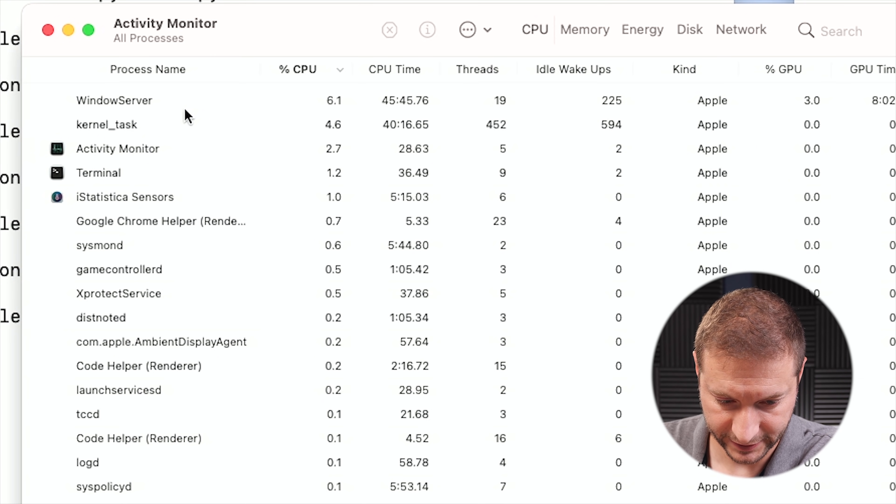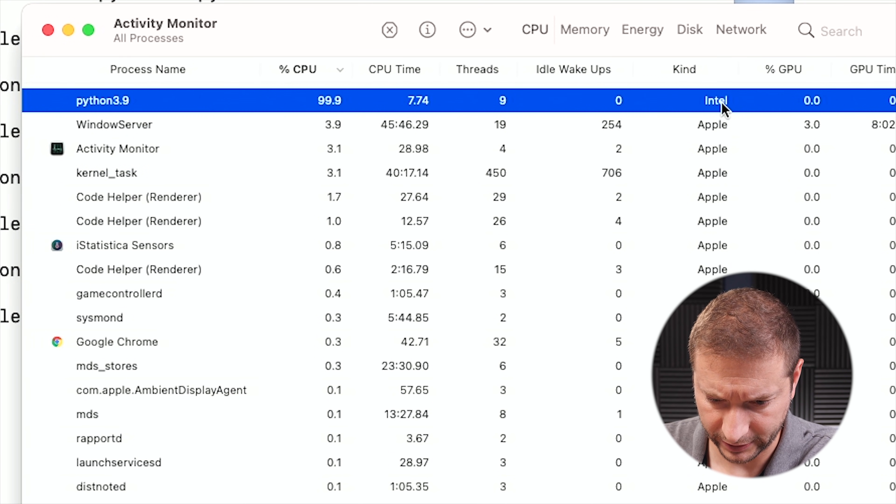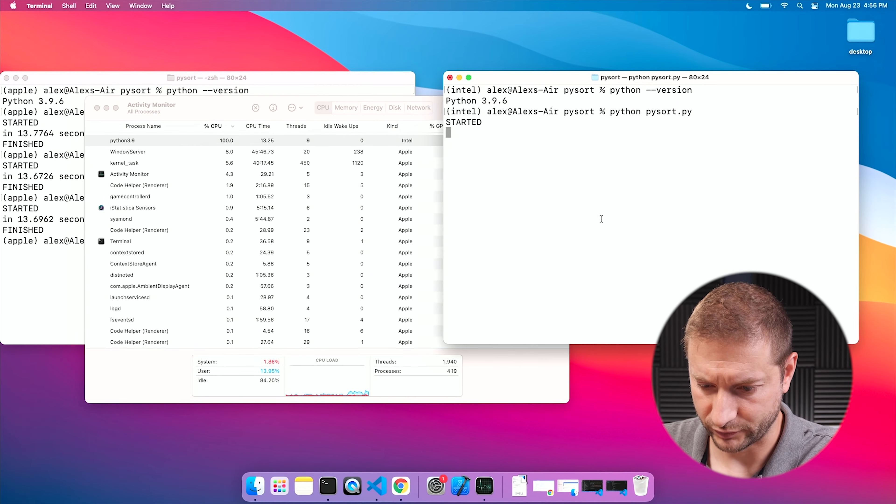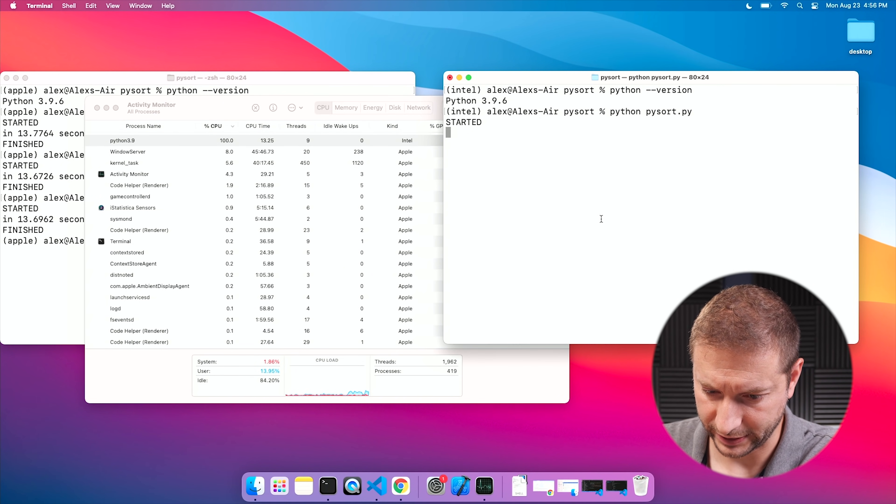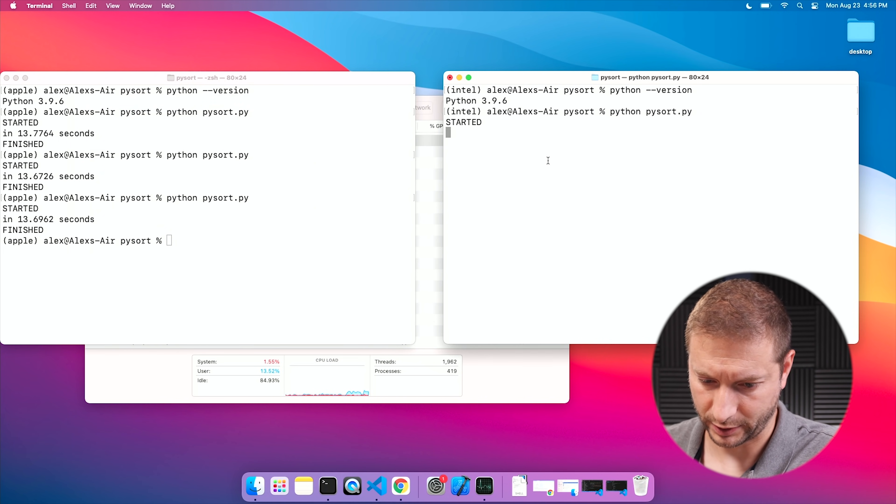Now I'm doing the exact same thing using the Intel architecture. Looking at Activity Monitor, there's our Python using 100% CPU and you can see the kind is Intel, so this is running the correct Intel version. It seems to be pretty slow — 22 seconds. Running it again we get 22.25, so consistently slower results using the Intel environment. That's your single-core execution: much slower on Intel than native Apple.